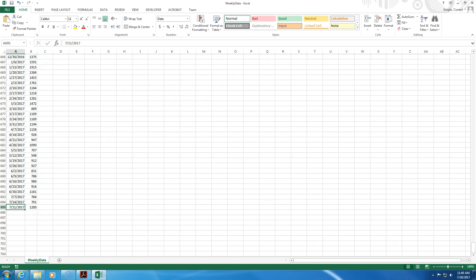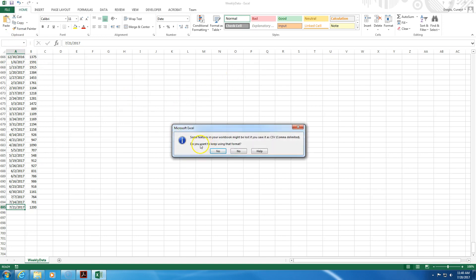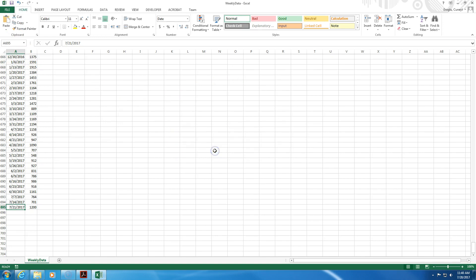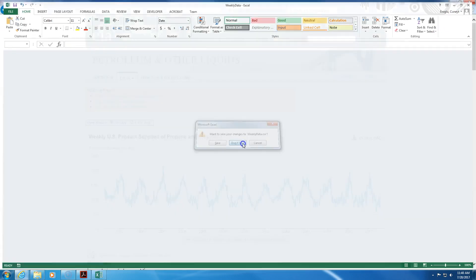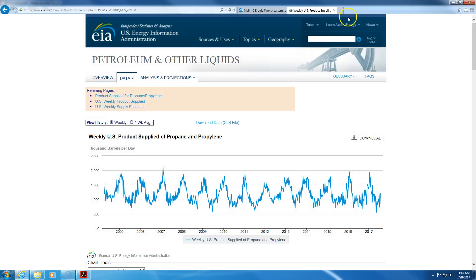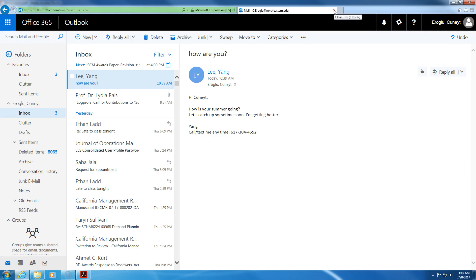So I will save this. Yes, I want to keep using this format. And then I close the Excel file. I've already saved it so I don't need to save it again.